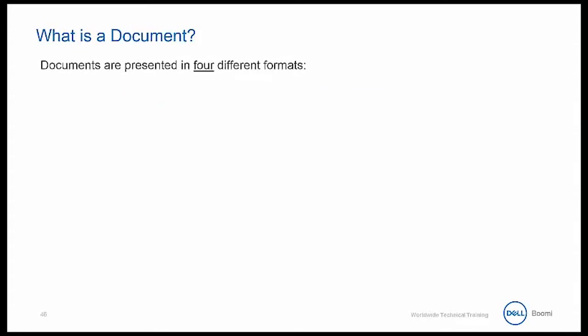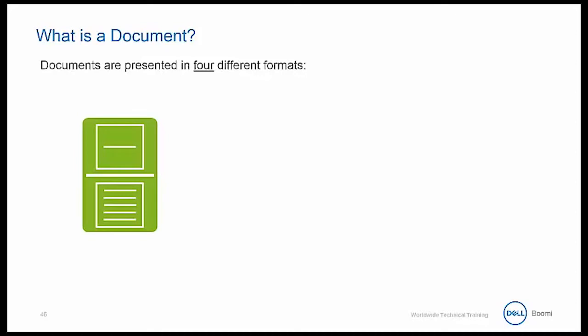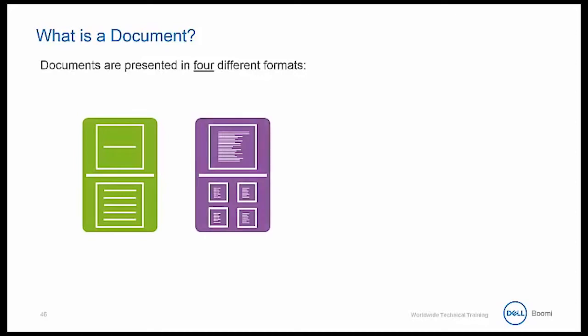Documents are also presented in four different formats. We have records for flat file and database types. We have transactions for XML and EDI.